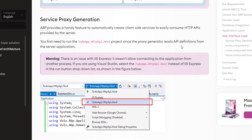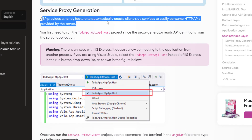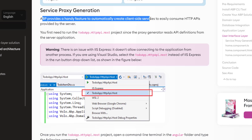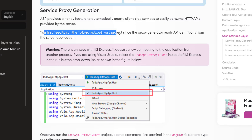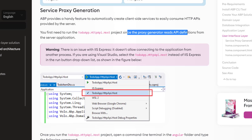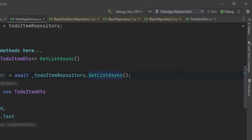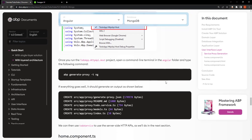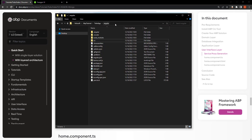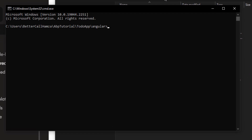ABP provides a handy feature to automatically create client-side services to easily consume the HTTP APIs provided by the server. But first, we need to run the HTTP API host project since the proxy generator reads API definitions from the server application. So we're going to run it. Once it's up and running, we go to the Angular folder and copy this command. I'll open a terminal and paste in the command.